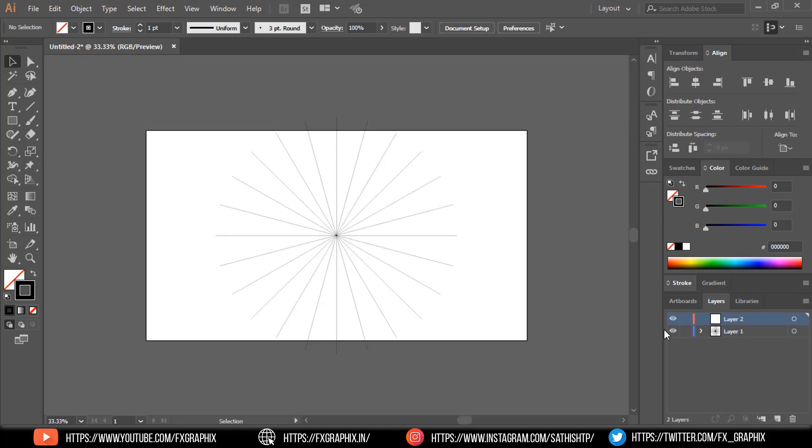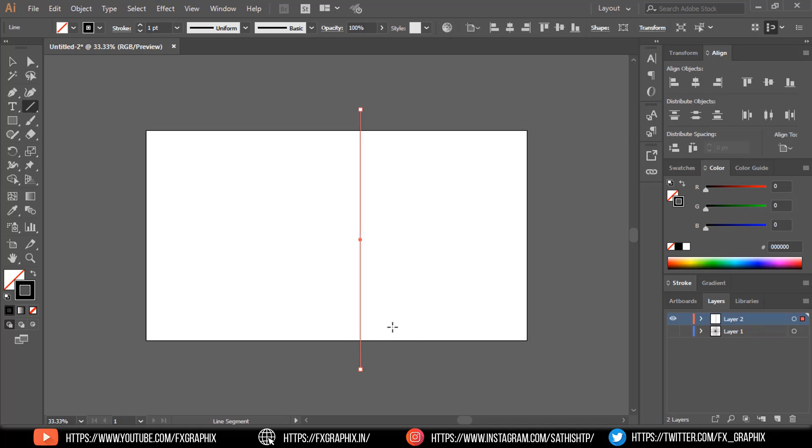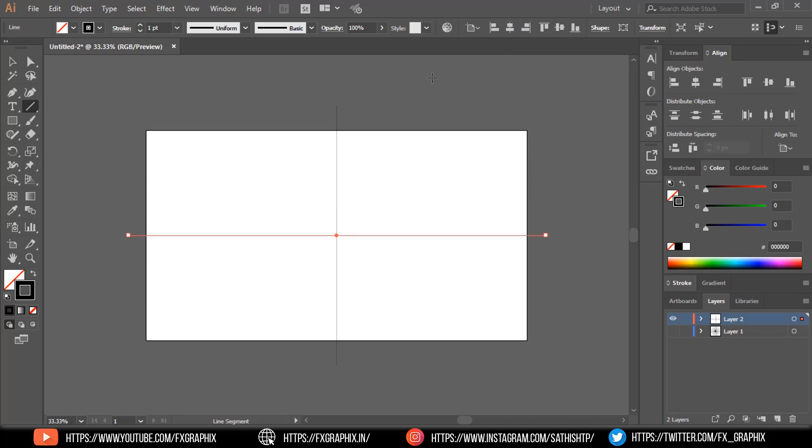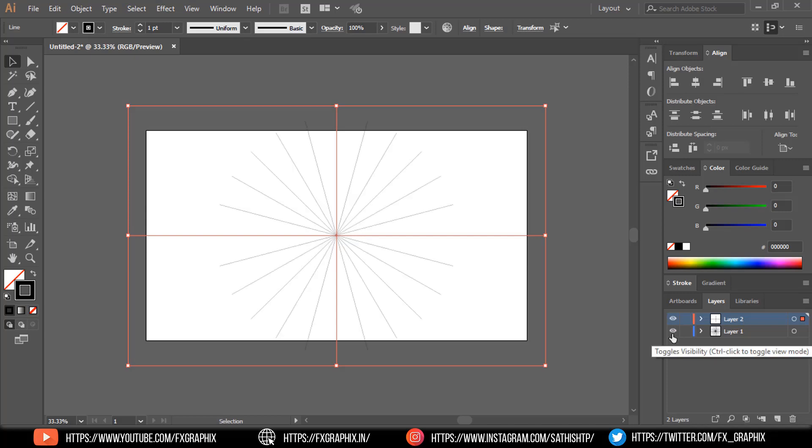Create another layer. Hide layer 1. In layer 2 create one vertical line. Then align it to center. Create one more horizontal line and align it also center. Then unhide the layer 1.